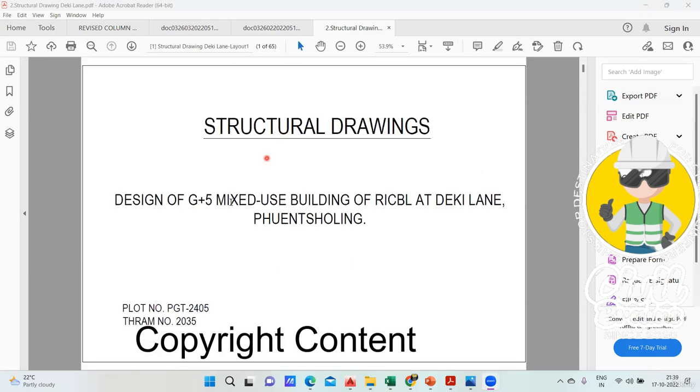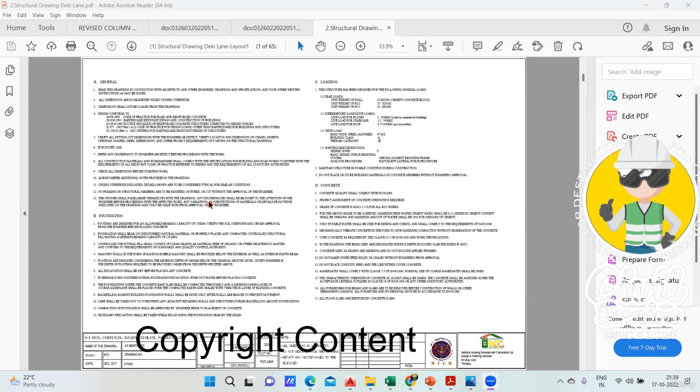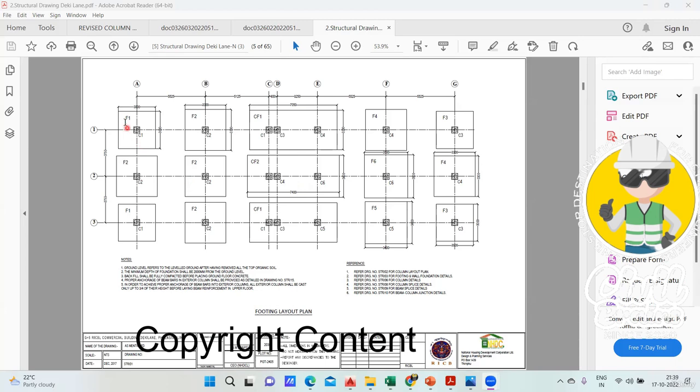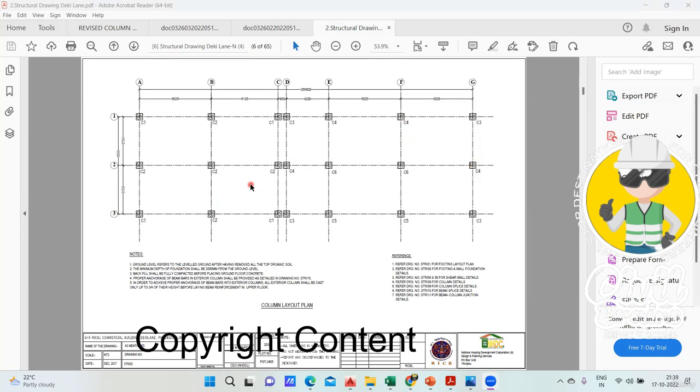This is another G+5 building. I have a drawing for that where everything is given. Footing number is given - you have three combined footings here, and then F1, F2, F3 different footings are given. Then column layout is also given like C1, C2, C3 and all.